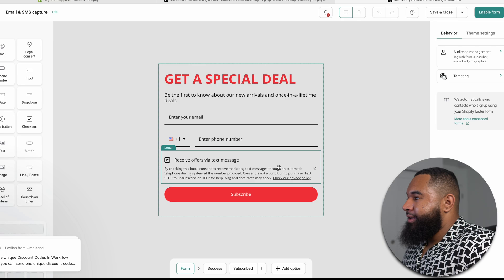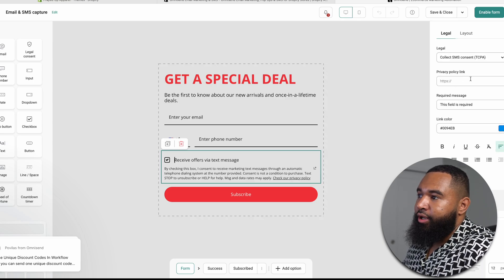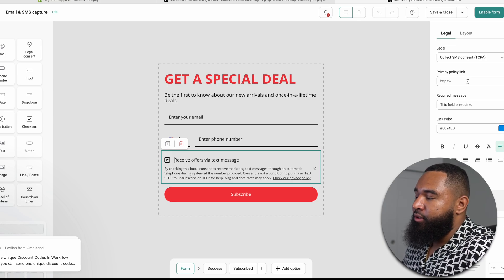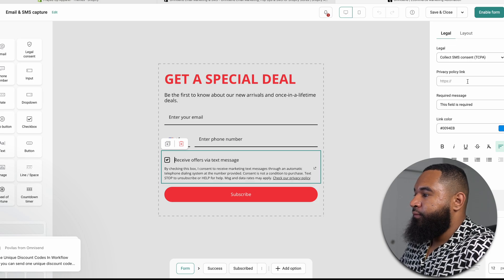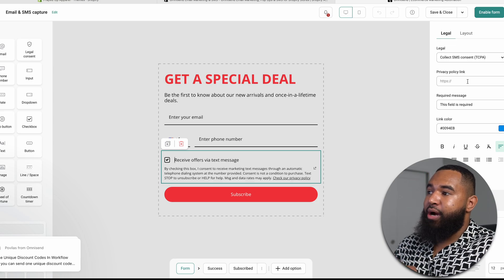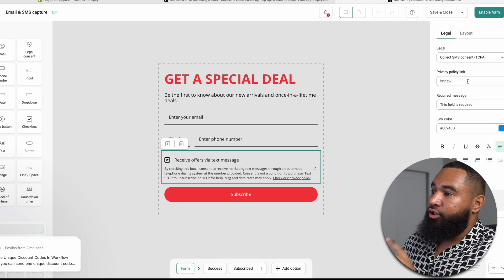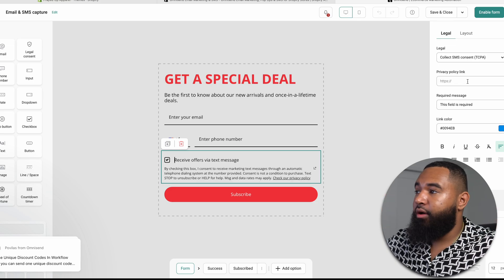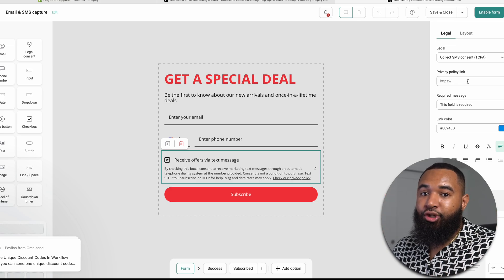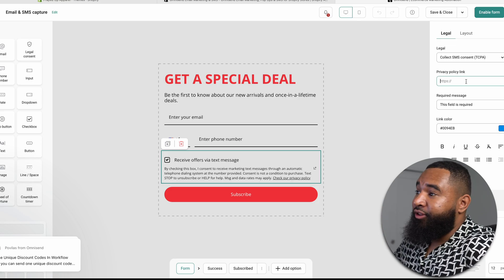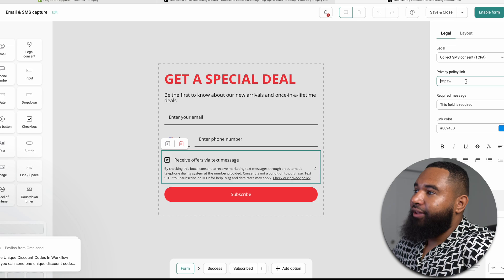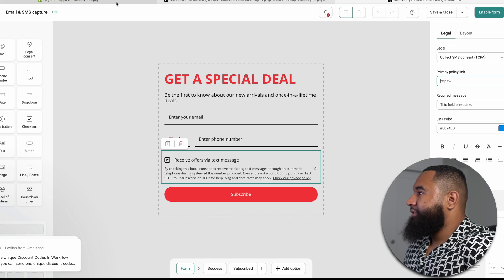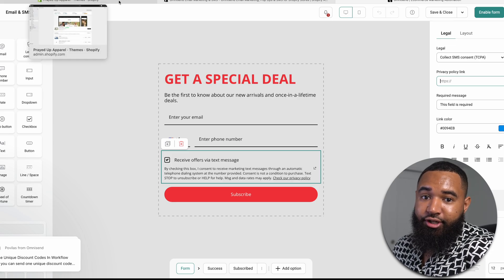Make sure you input your privacy policy — this is very important, especially when it comes to consent for getting people's phone numbers. You want your privacy policy and terms of service to be up to date. I have a full tutorial on what you need to put in your privacy policies if you want to look that up. Make sure within your privacy policy people know they're consenting to giving you their phone number. Once you input your privacy policy link, you're good to go.